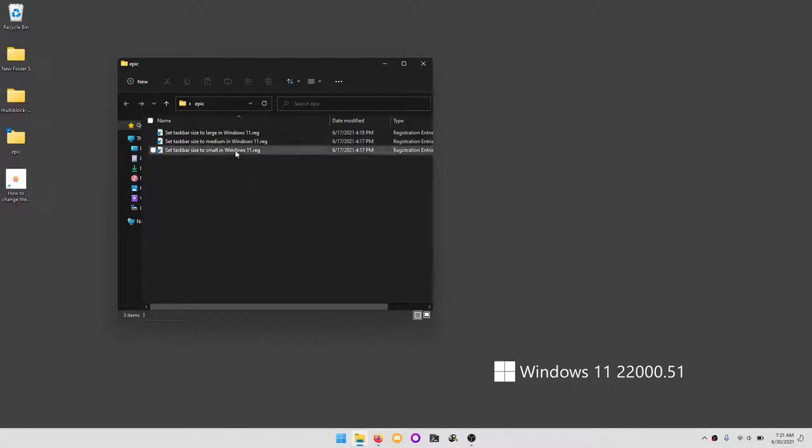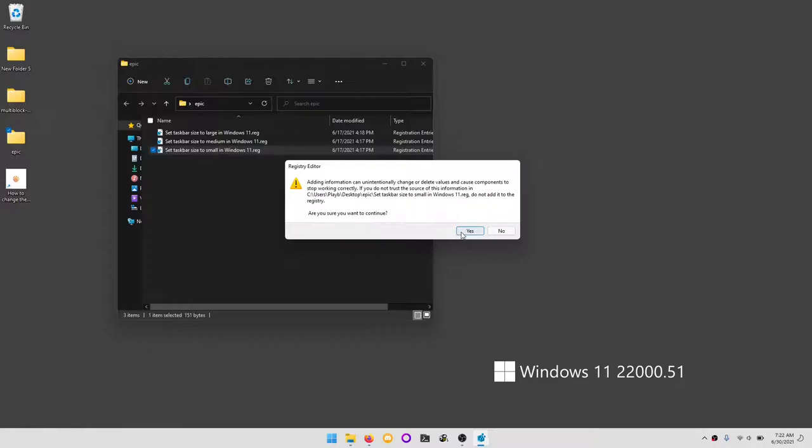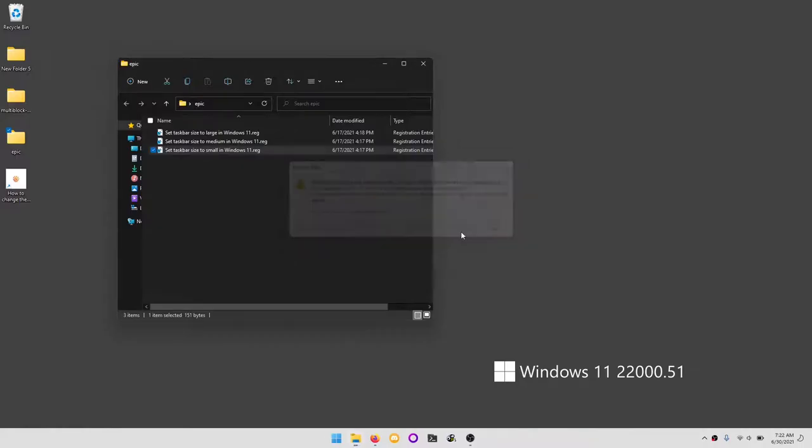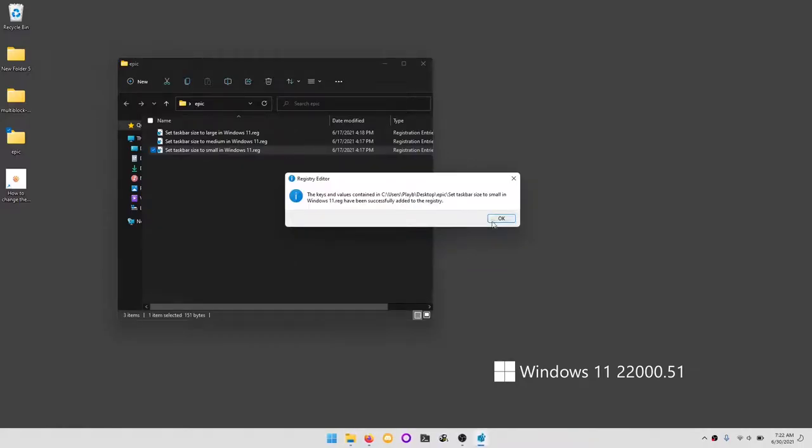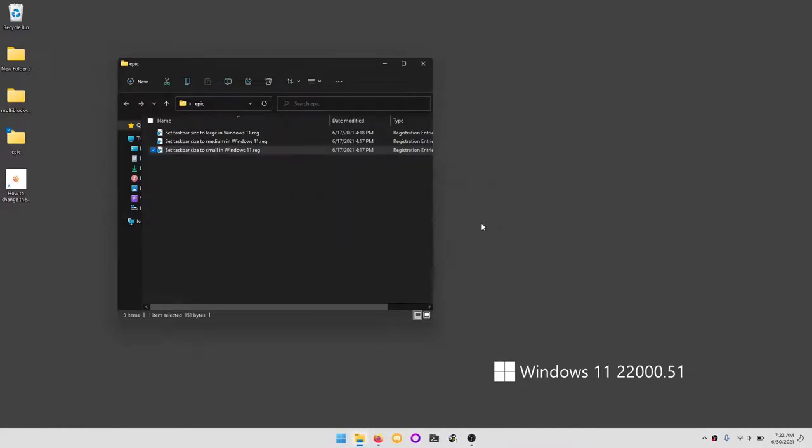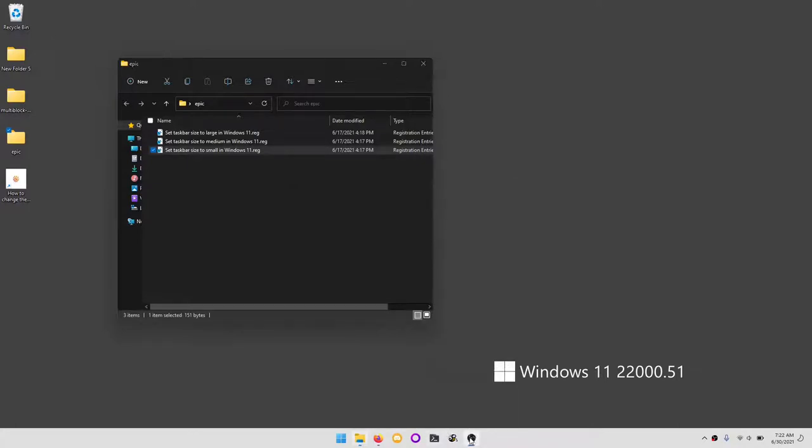What we're going to do is double-click on it. It will open up a little dialog box that will say, do you want to allow the changes to be made to your device? We're going to press yes, and then okay. After that, we're going to login and logout, so I'm going to do that very quickly.